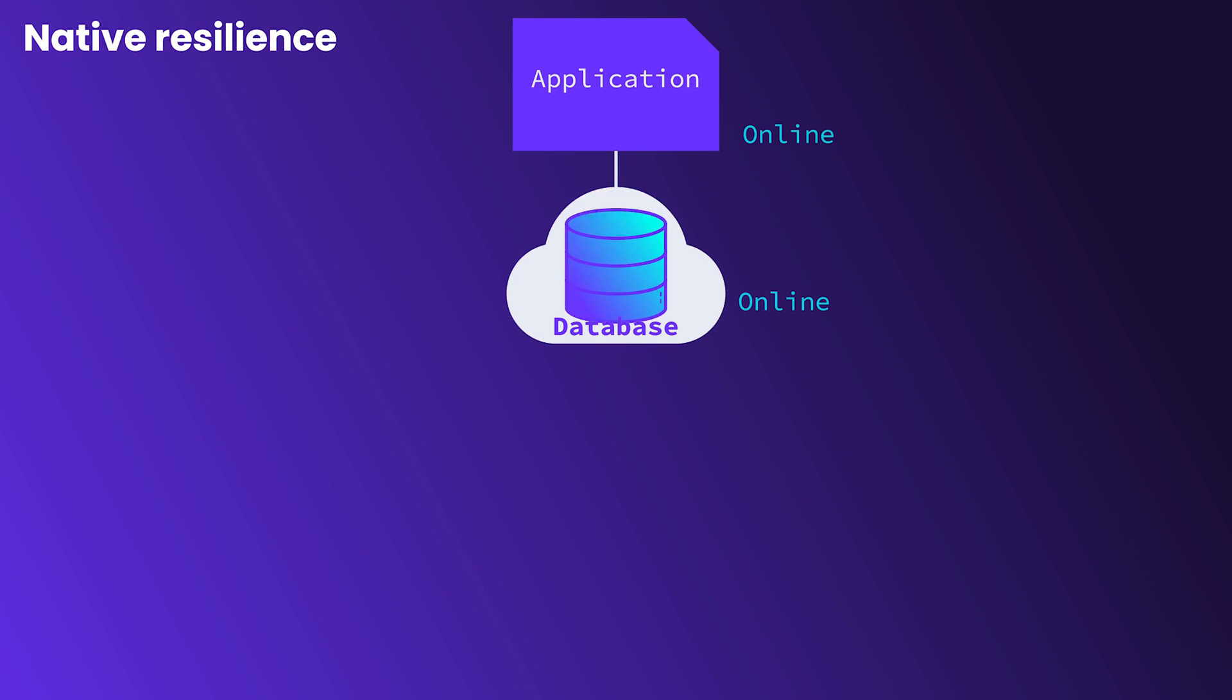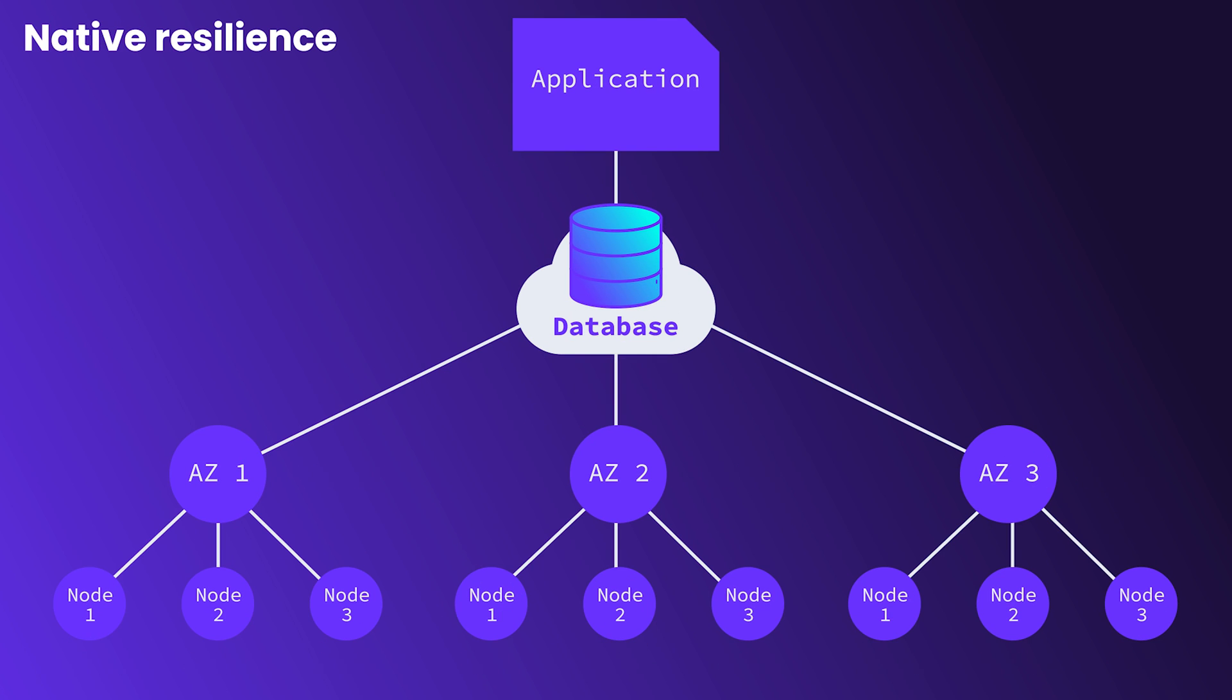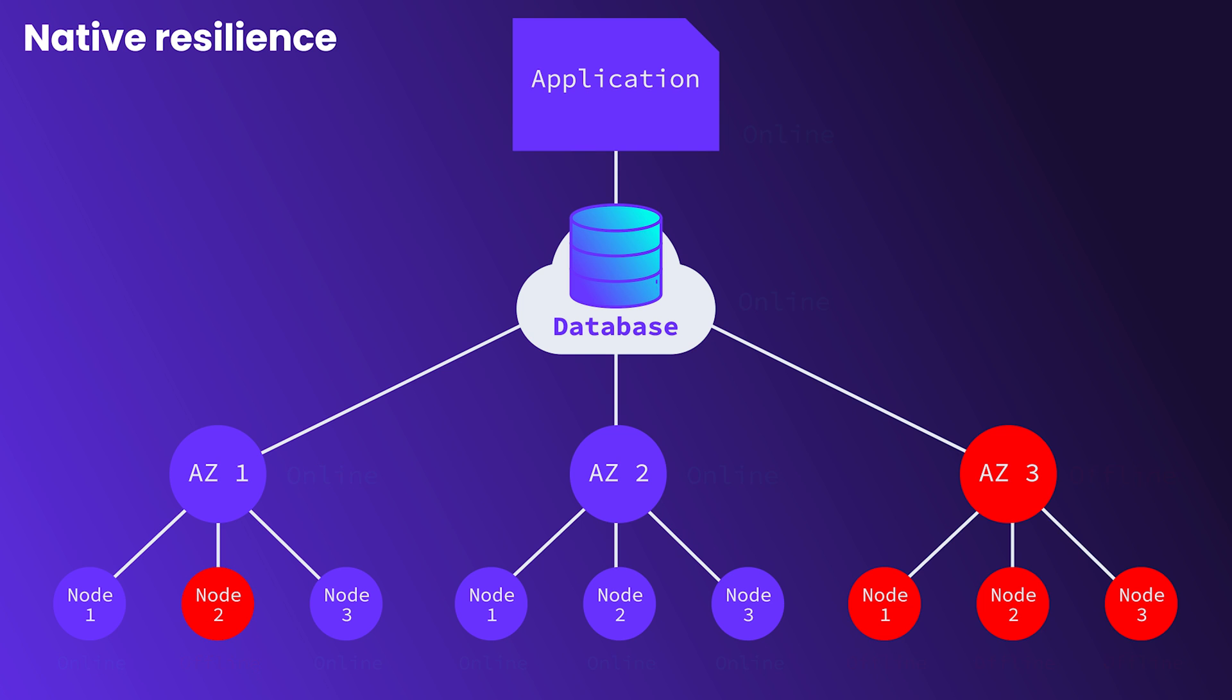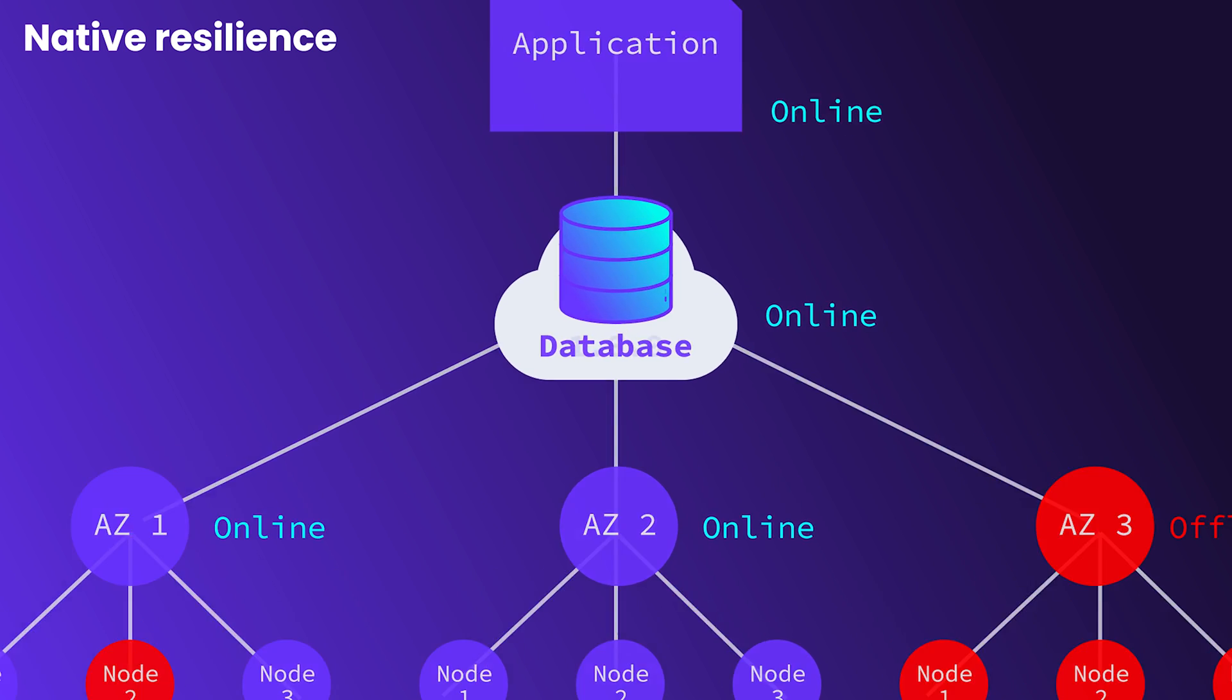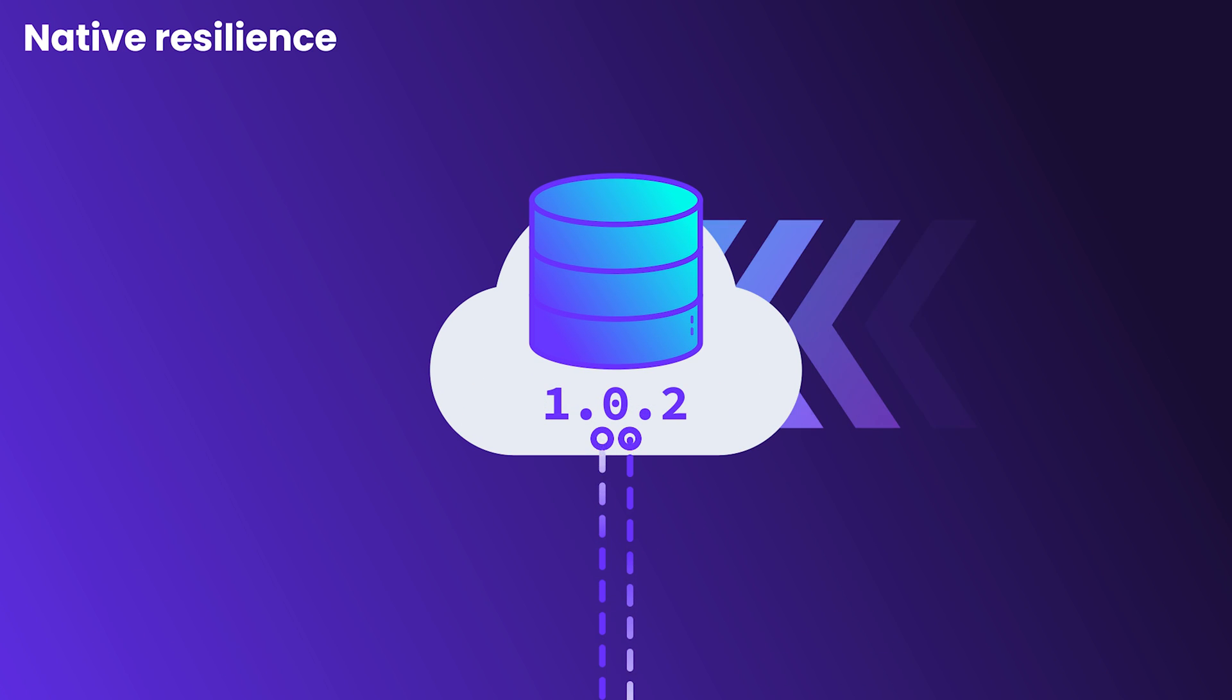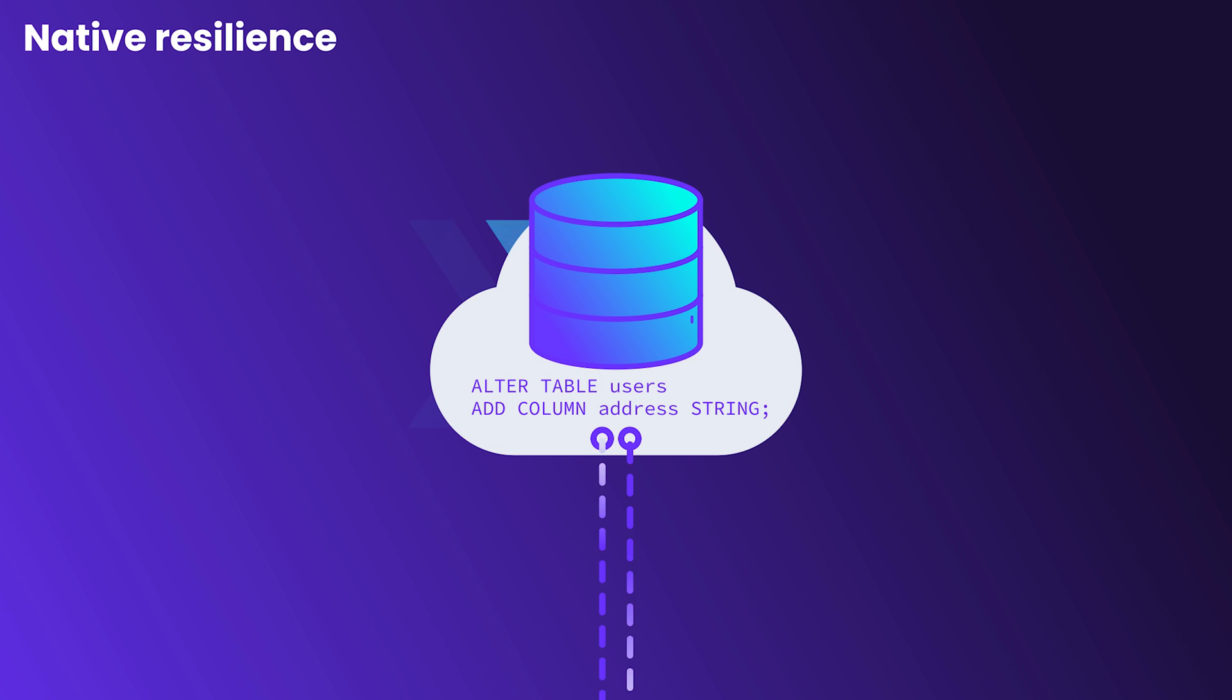Native resilience. You shouldn't have to worry about your services going offline. A serverless database needs to be able to survive node and zone outages. And it should be able to implement software updates and online schema changes without the need for any planned downtime.